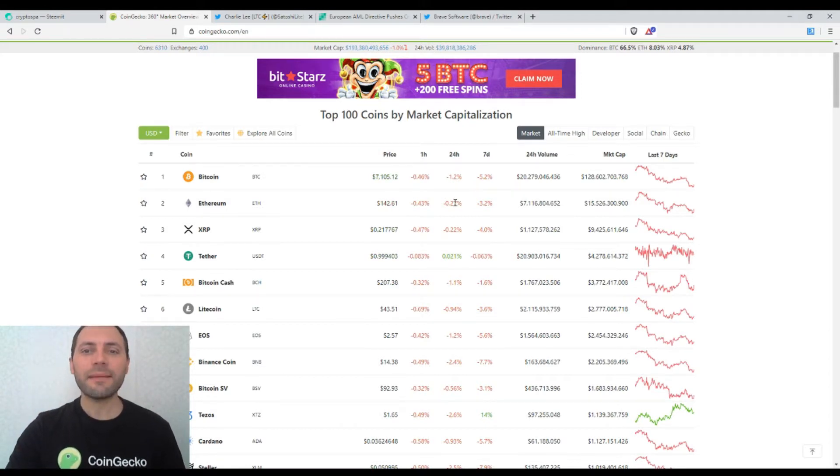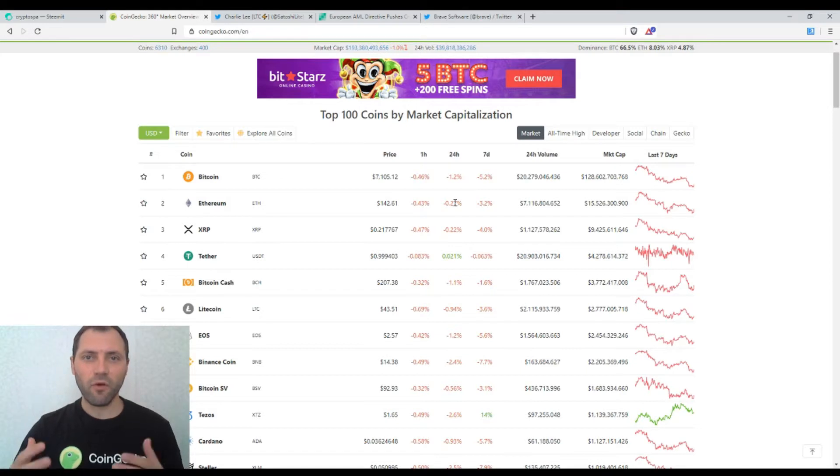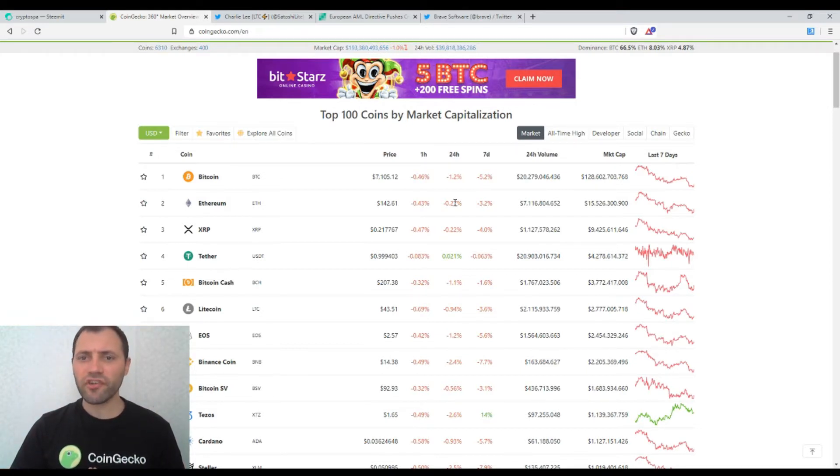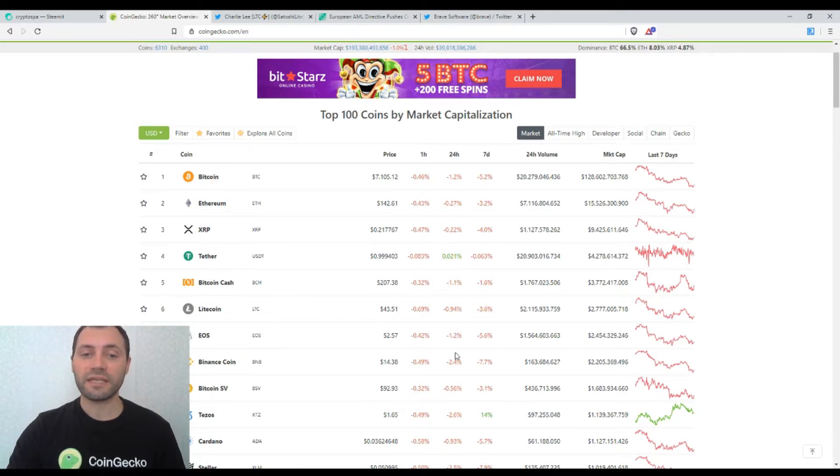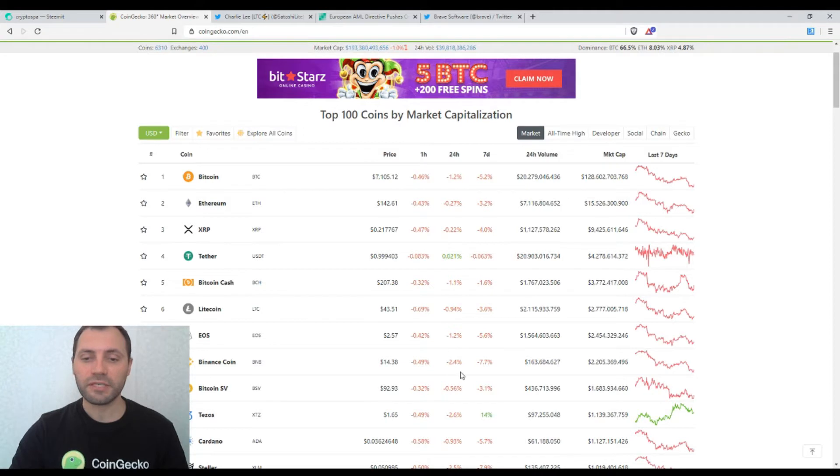The same price dynamics have been followed by the rest of the major cryptocurrencies such as Ethereum, XRP, Bitcoin Cash, Litecoin, EOS, Binance Coin, Bitcoin Satoshi Fishing etc.